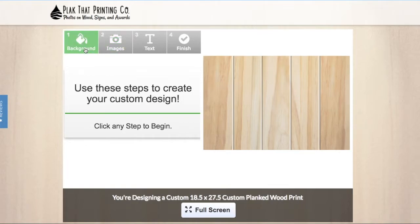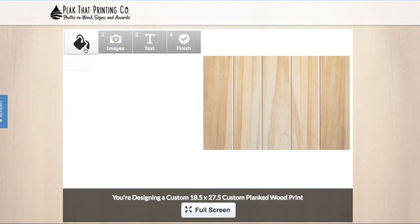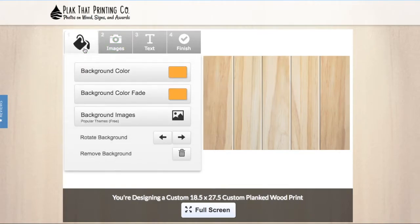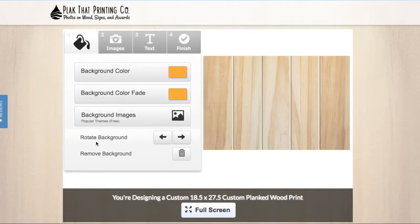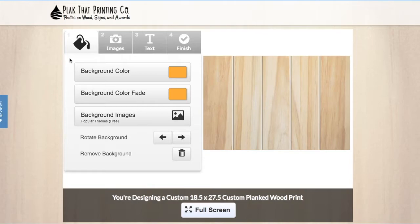The first step is number one, backgrounds. Backgrounds are only used if you're doing a collage or want only text on the board, and we don't recommend them for all of our full size photo prints.